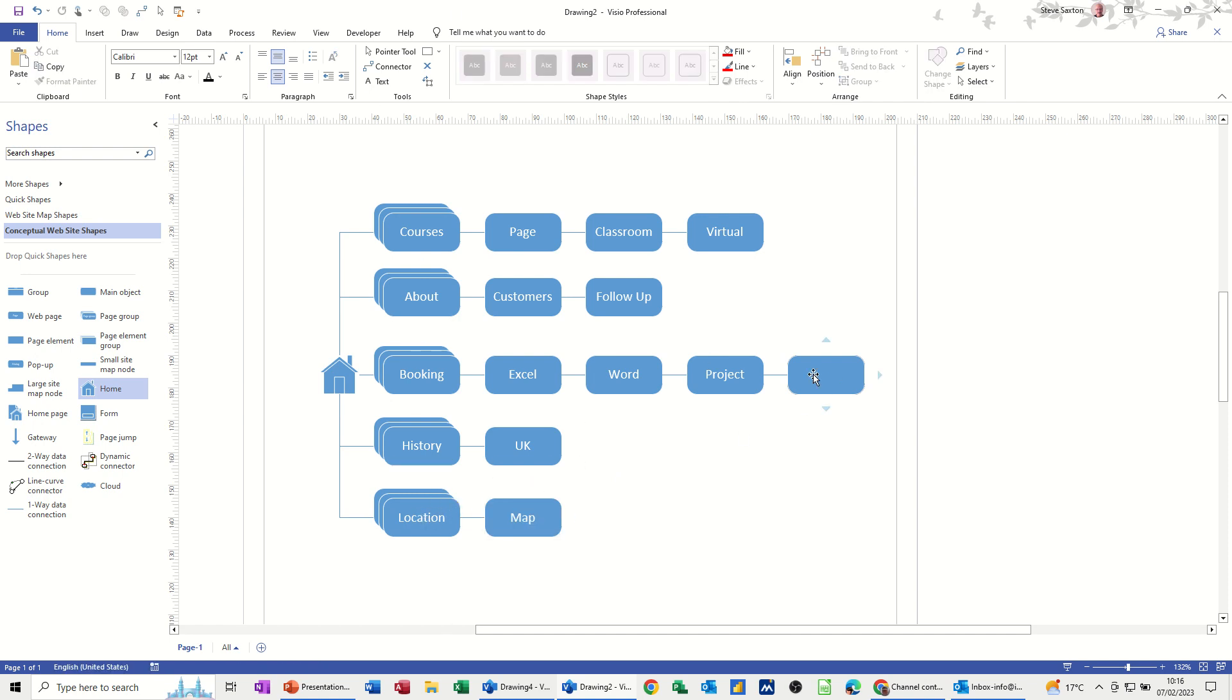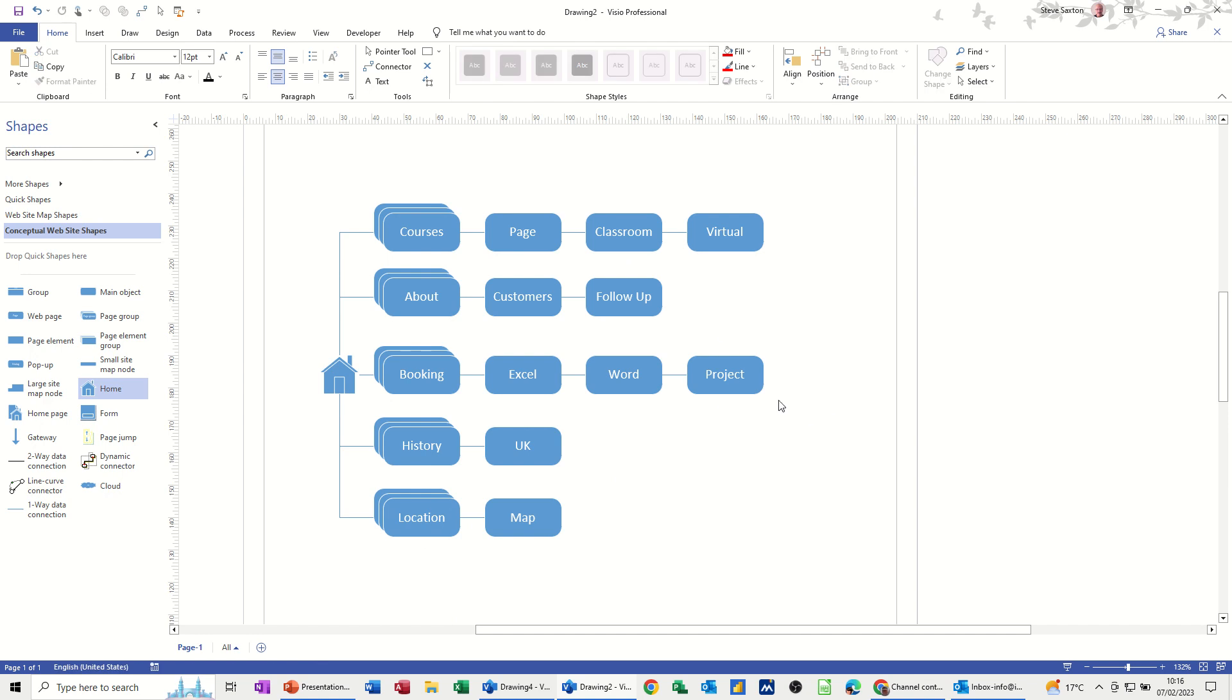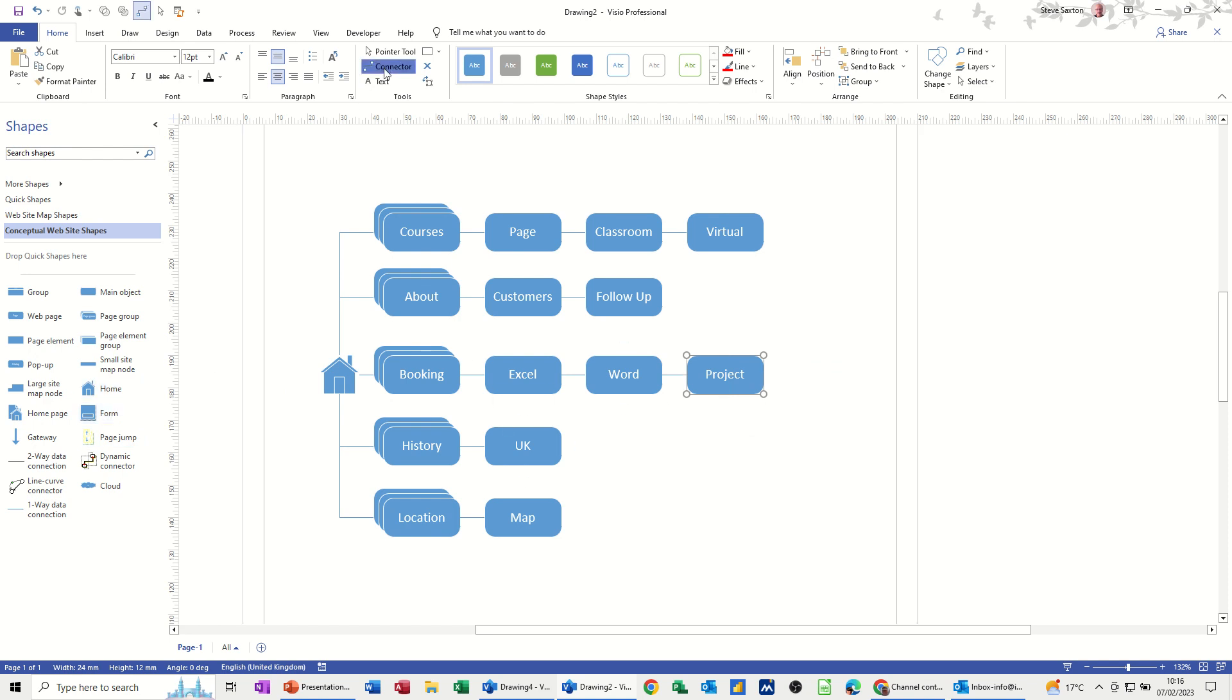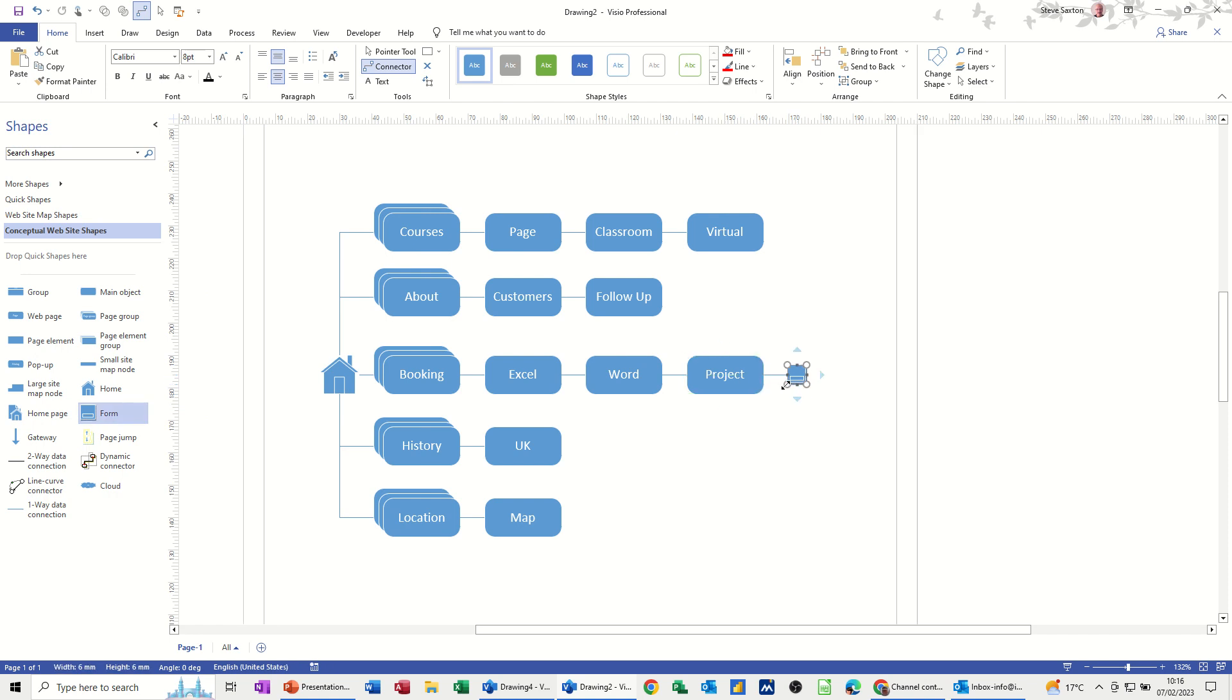Now, this last one I did there, I didn't want to do that. What I'll put there is each one of these would link to a form maybe. So you've got a form symbol there. If I click on the connector tool, that will allow me to put the form on there.